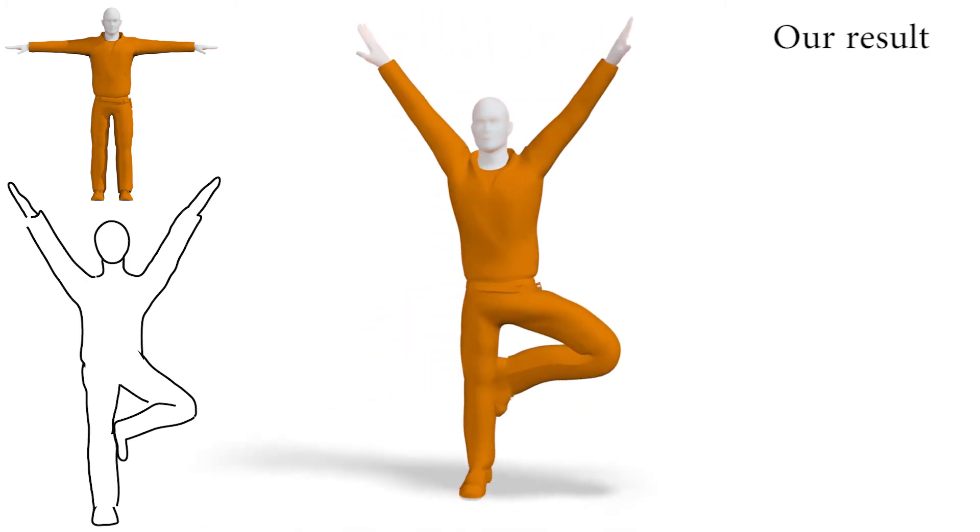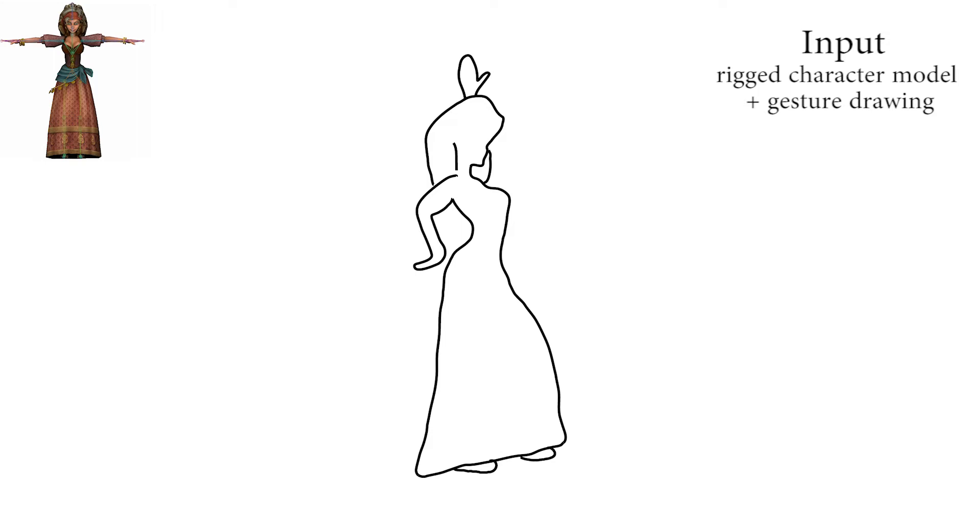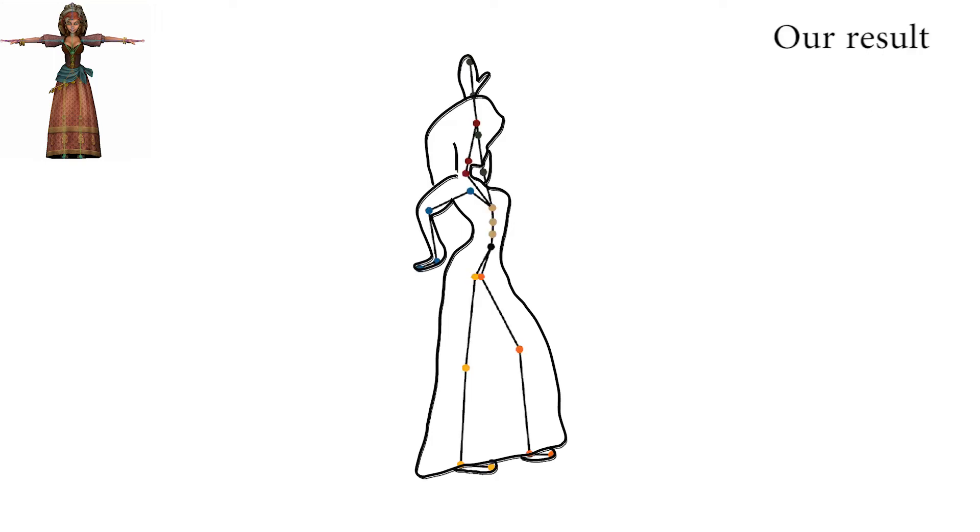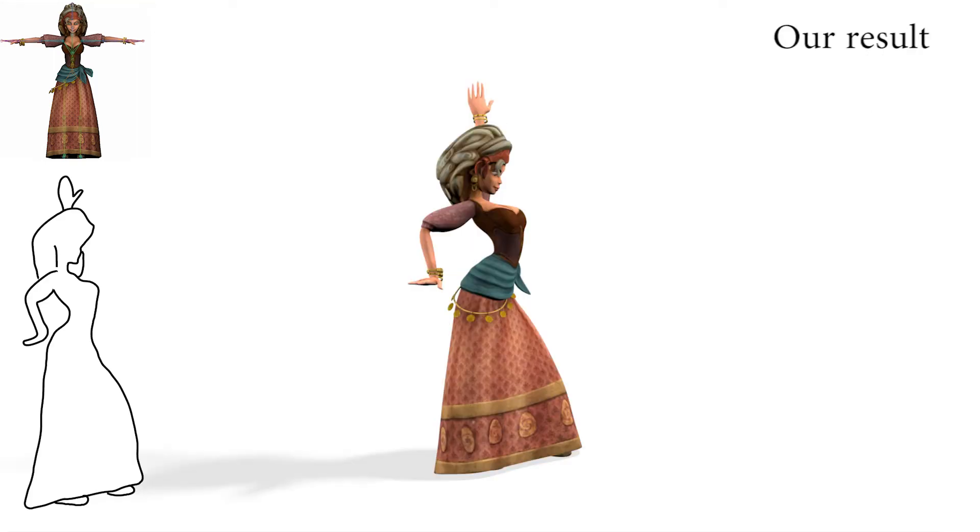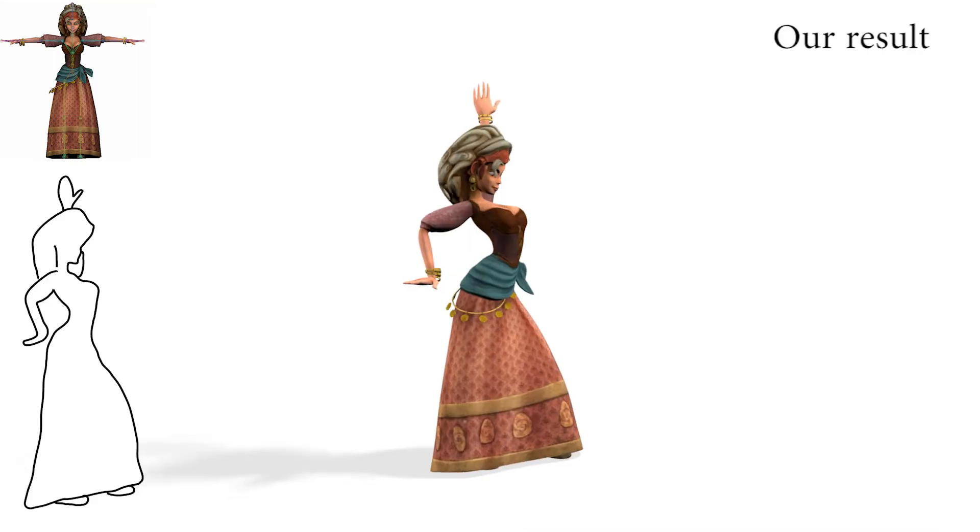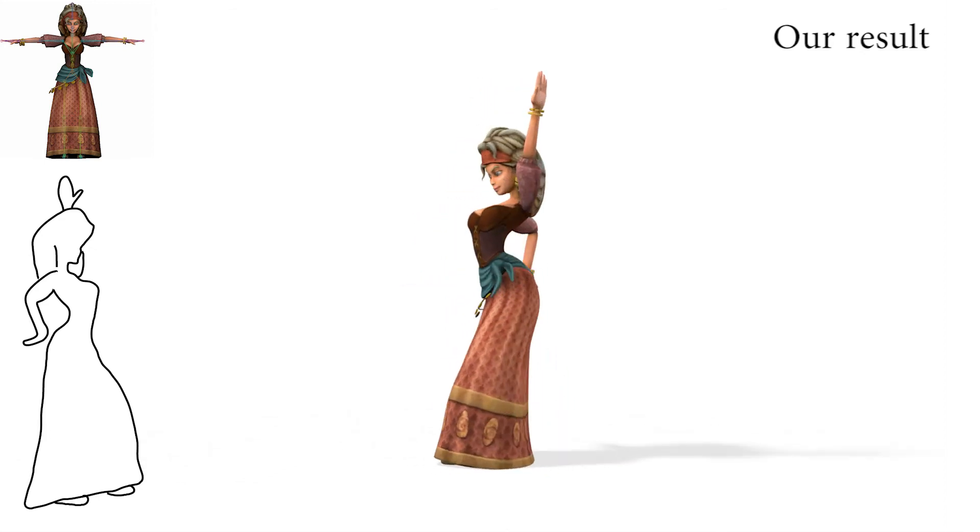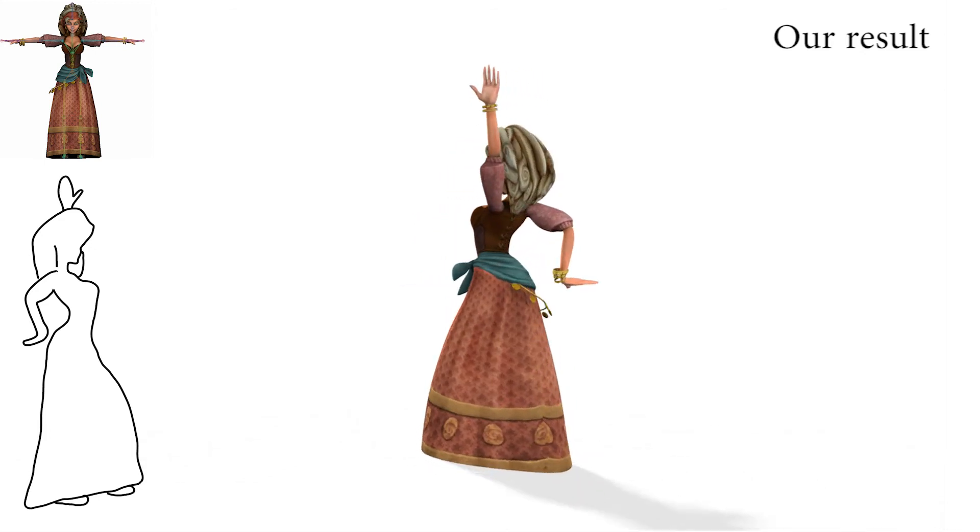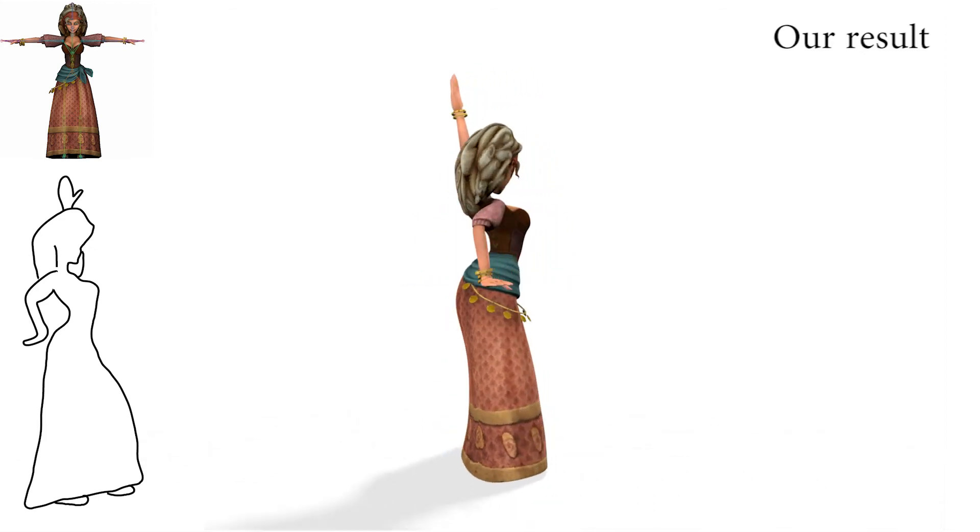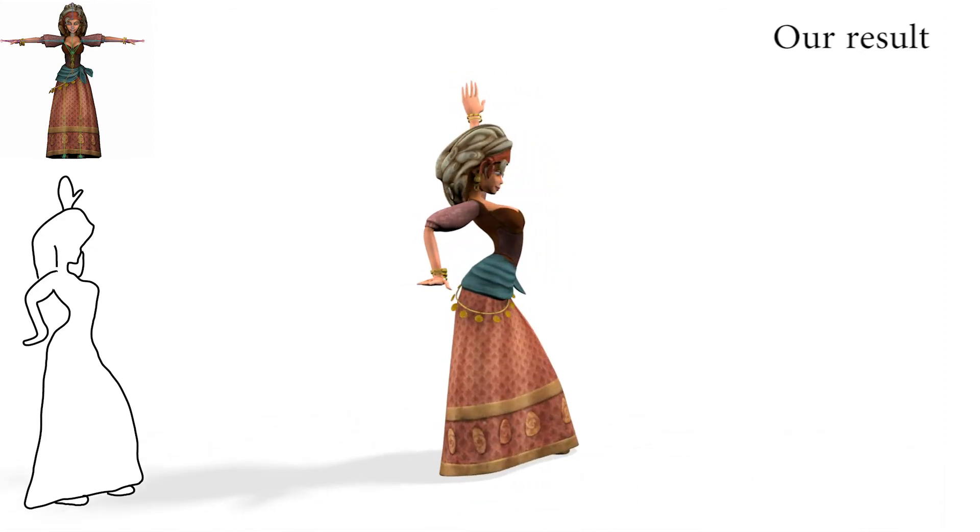Our method plausibly poses 3D characters using quickly generated gesture drawings and rigged character models provided in a neutral bind pose as the only inputs. It successfully handles drawings of complex poses with part foreshortening, occlusions, and inaccuracies.